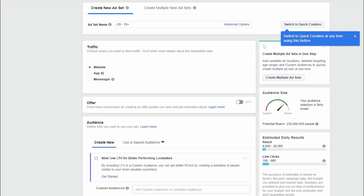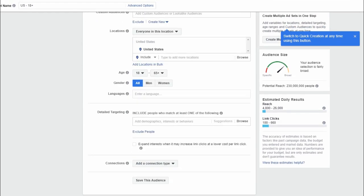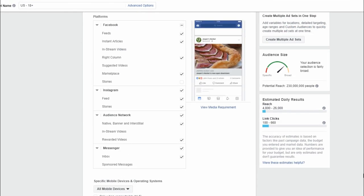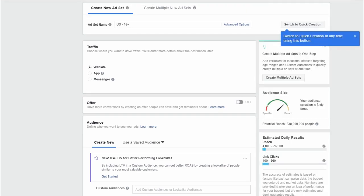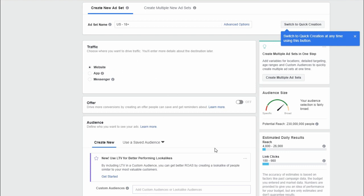Now we start from scratch — we are in the process of setting up the whole ad and we're completely blank. There are a couple of things to keep in mind: you can do ads for traffic, ads for conversions, or ads to get replies on Messenger. The main objective we've chosen is traffic to our website, so let's imagine we want to get more visitors to a YouTube channel as an example.